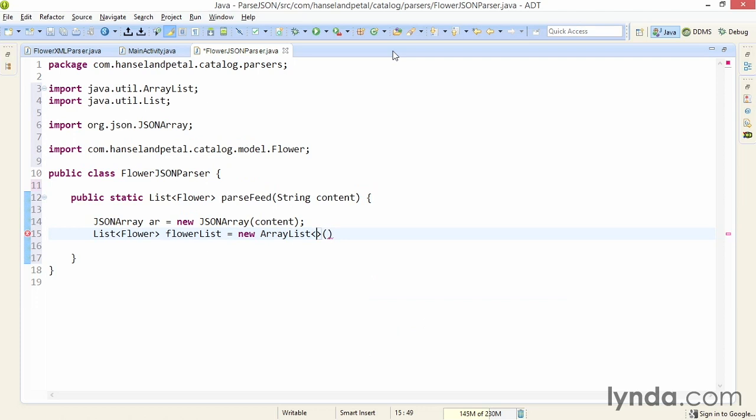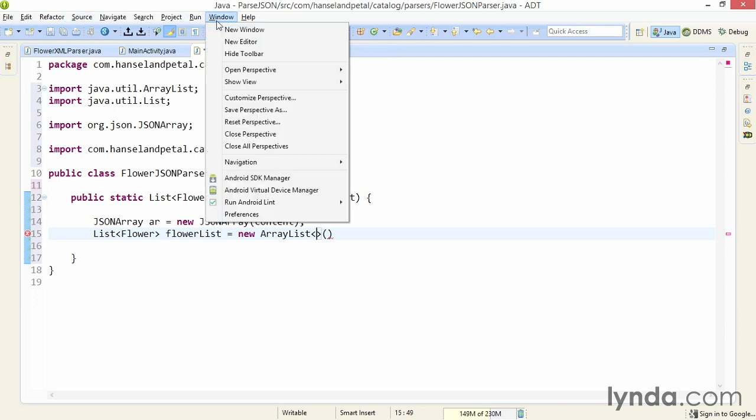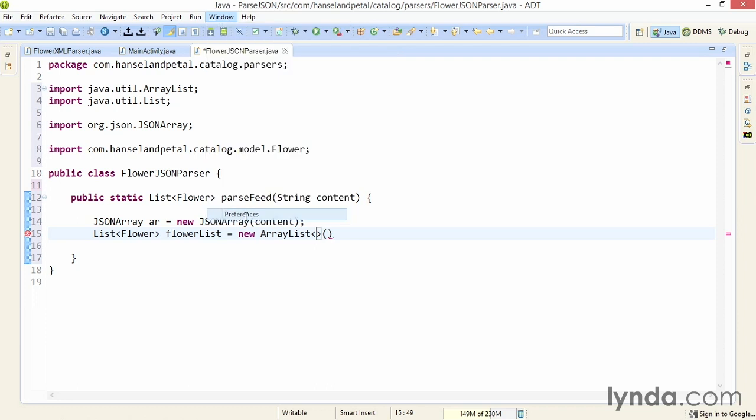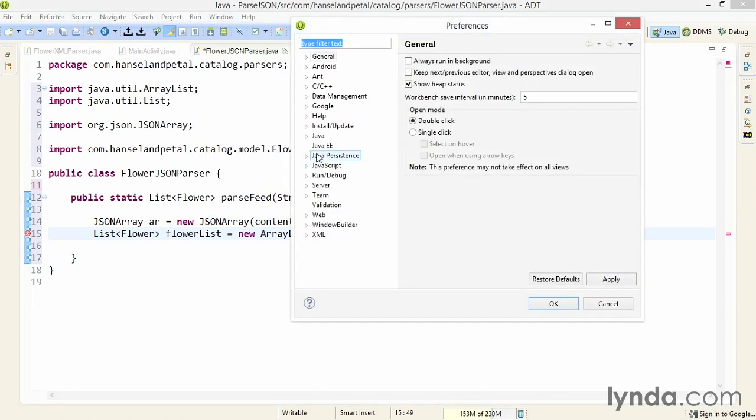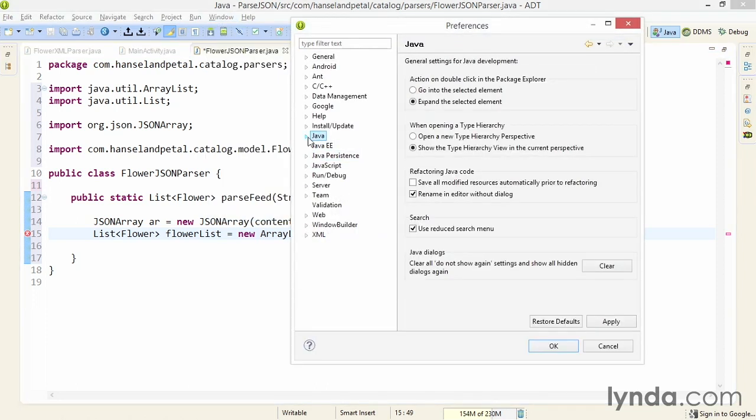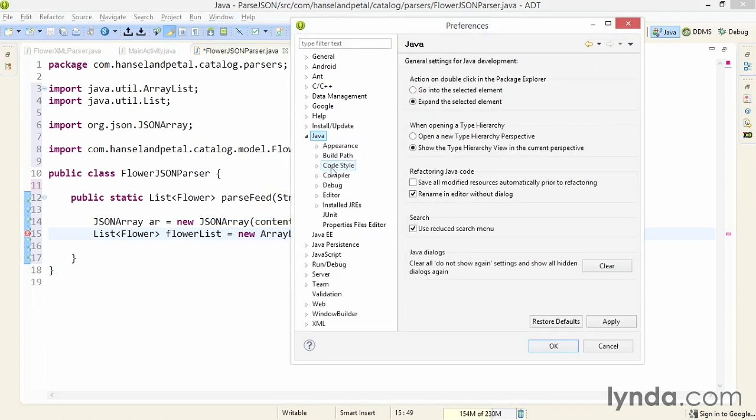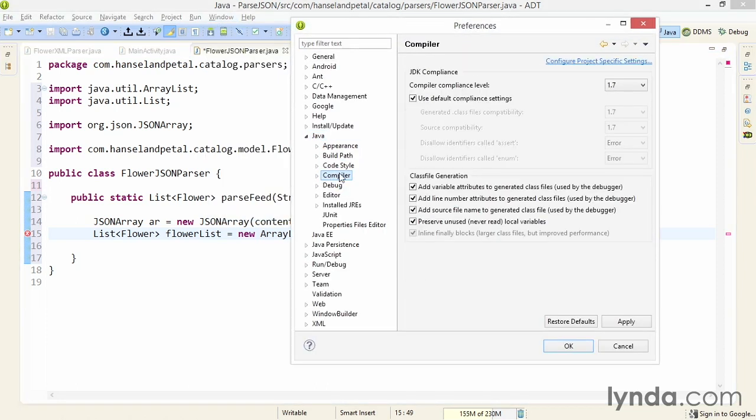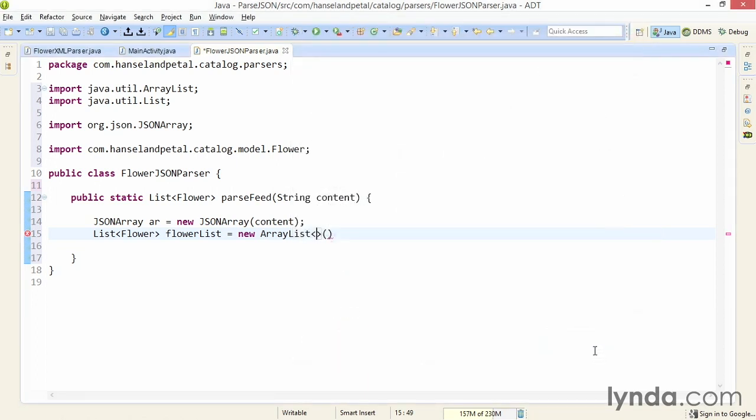When you auto-complete ArrayList, if you see that the data type Flower appears here, that means your workspace isn't set up for the right version of Java. If that happens, remember you can go to Preferences, then to Java to Compiler, and make sure your compiler compliance level is set to 1.7 and use default compliance settings is selected.